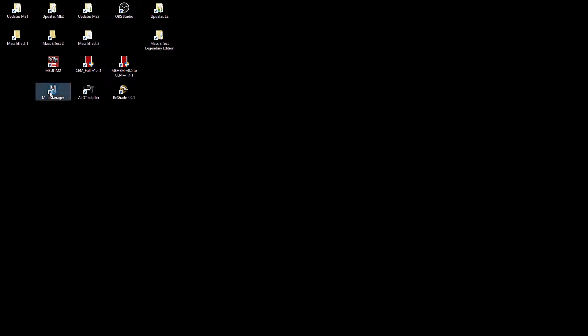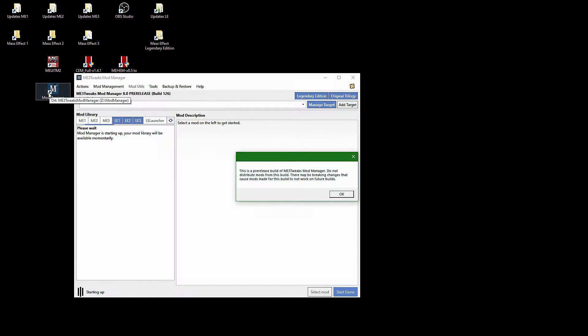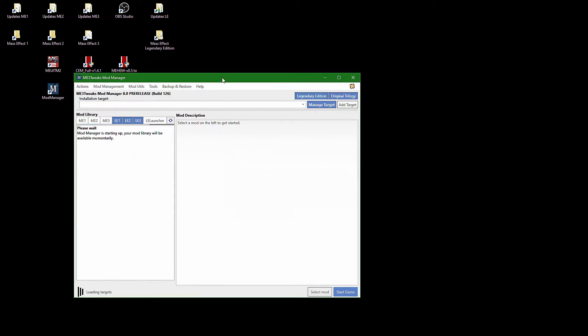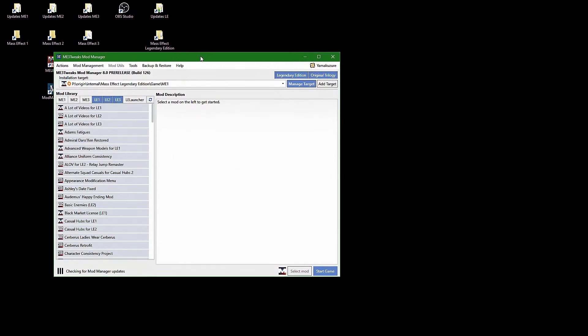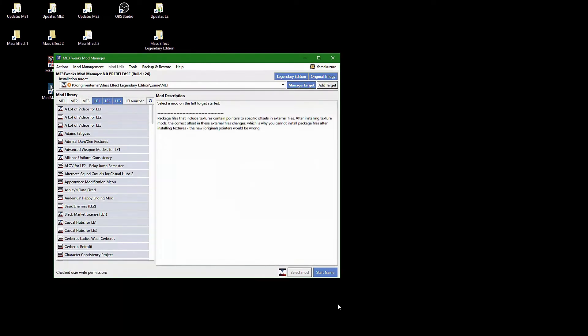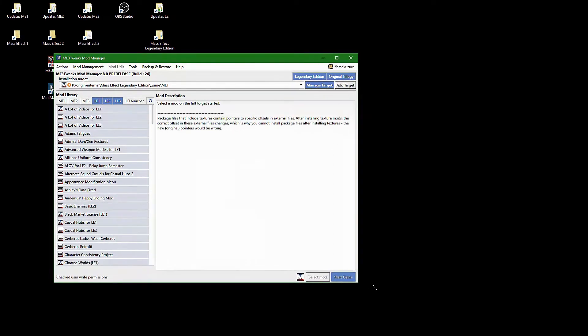Before you can remod your Mass Effect installation, you have to restore from your master backup whenever you have installed texture mods and want to remod to add or to change DLC mods.